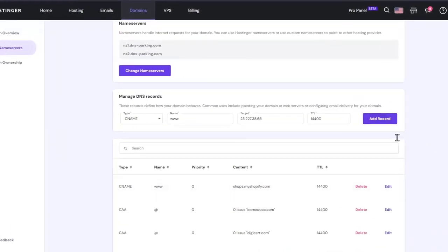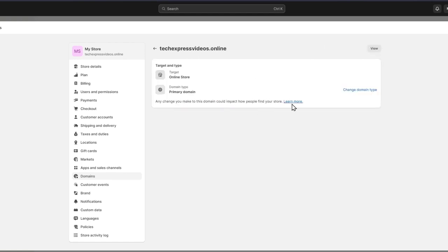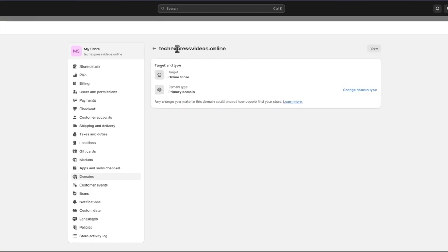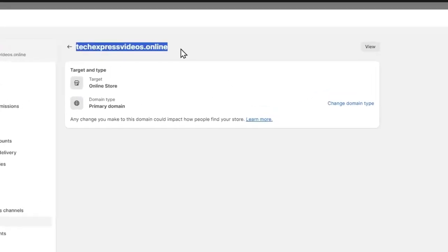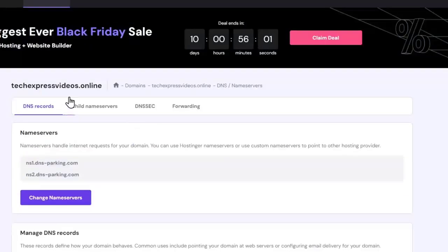So once you have done this, try it again. And now I'm going to go back and I'm going to hit into verify connection. And just like that, here is my domain from the actual Hostinger added directly in here.